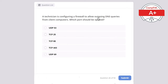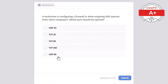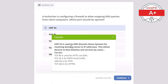Question 26. A technician is configuring a firewall to allow outgoing DNS queries from a client computer. Which port should be opened? Options: UDP 53, TCP 25, TCP 80, TCP 443, or UDP 69. The correct answer is UDP 53, used by DNS — Domain Name System — for resolving domain names to IP addresses, allowing devices to find websites and servers by name. TCP 80 is for HTTP. TCP 25 is for SMTP email traffic. UDP 69 is for TFTP. TCP 443 is for HTTPS.